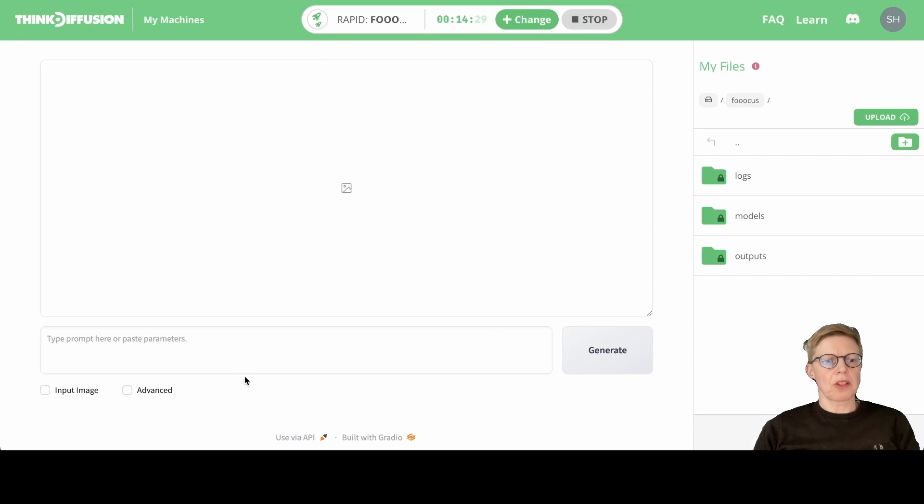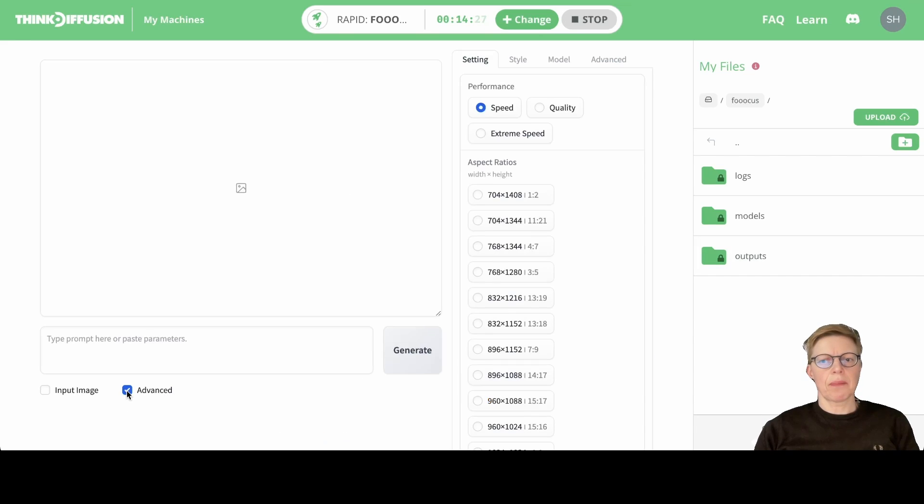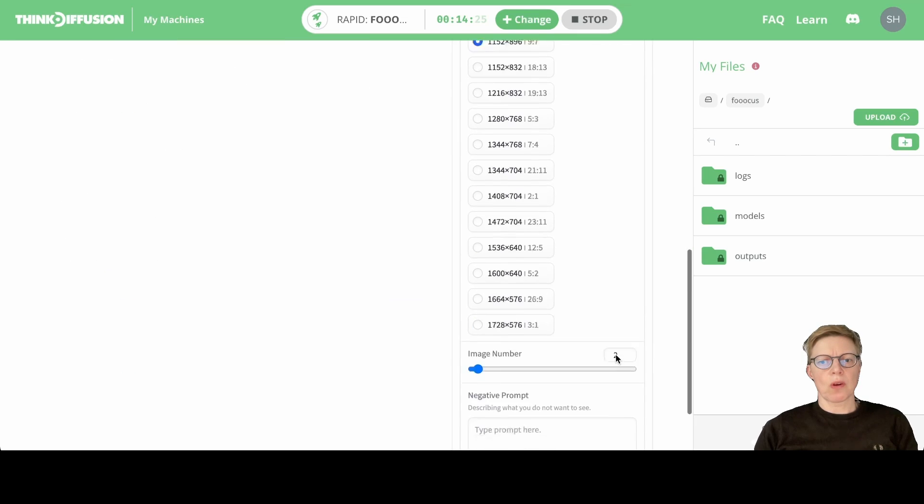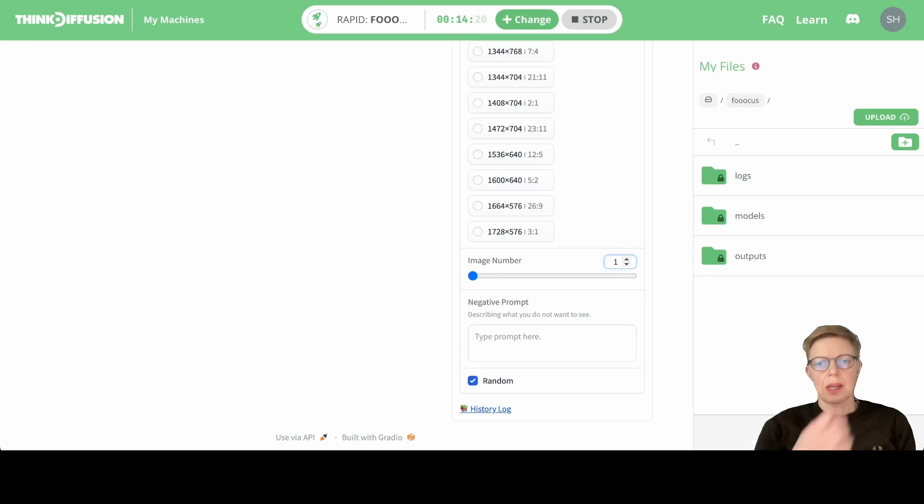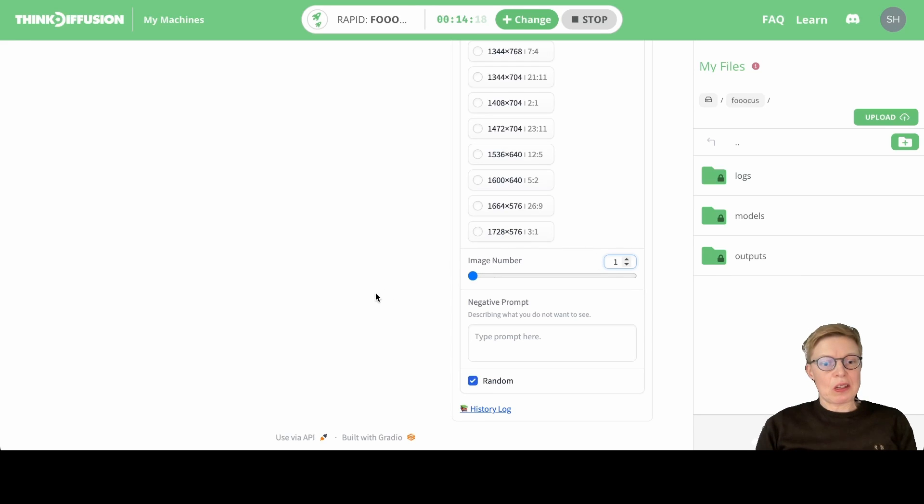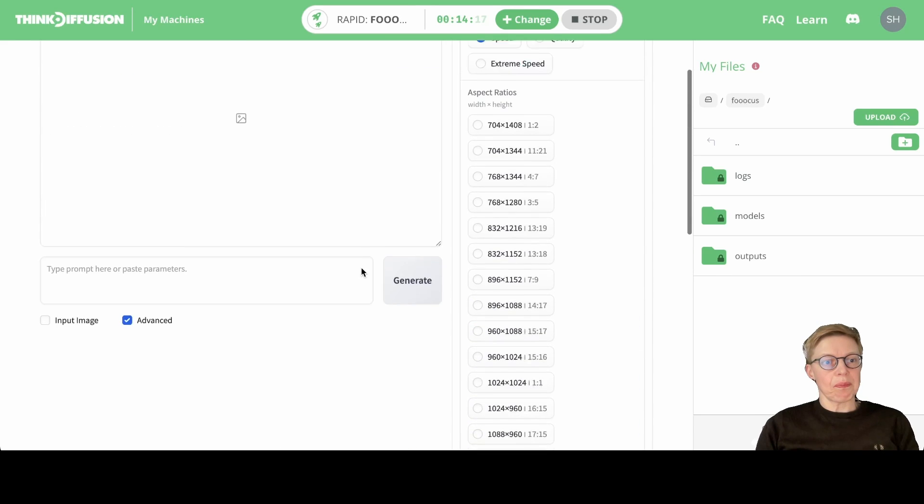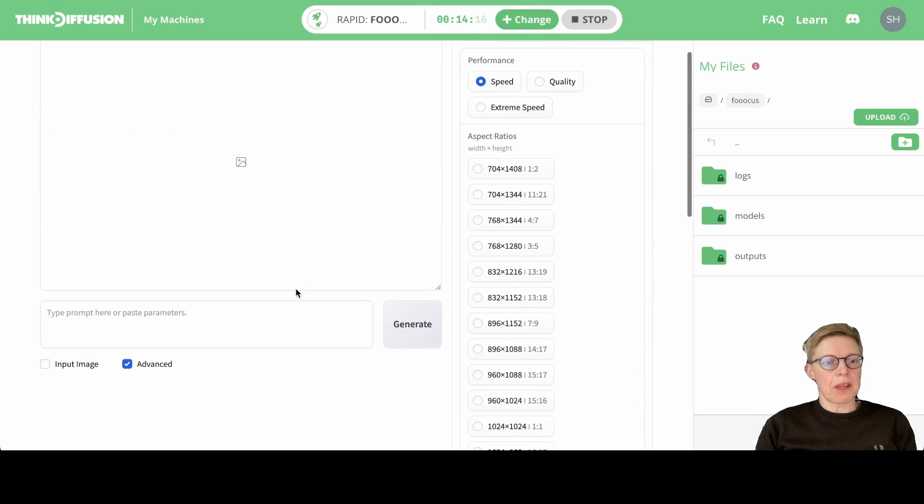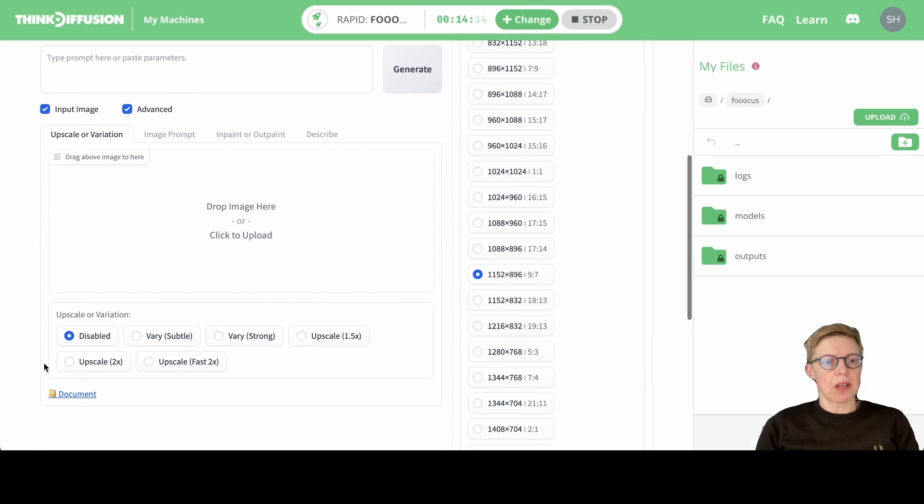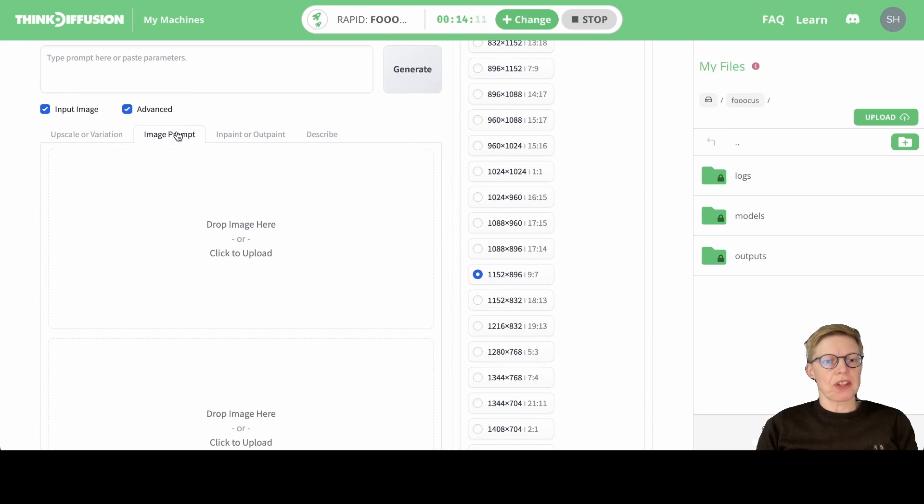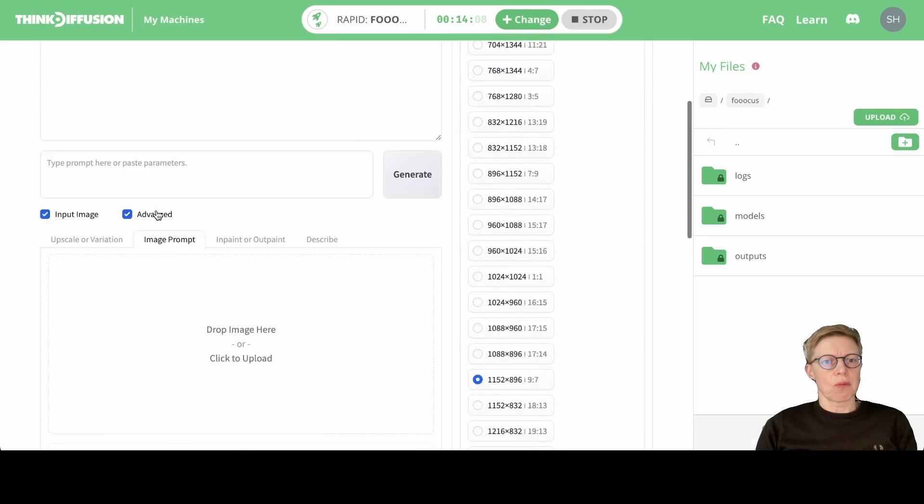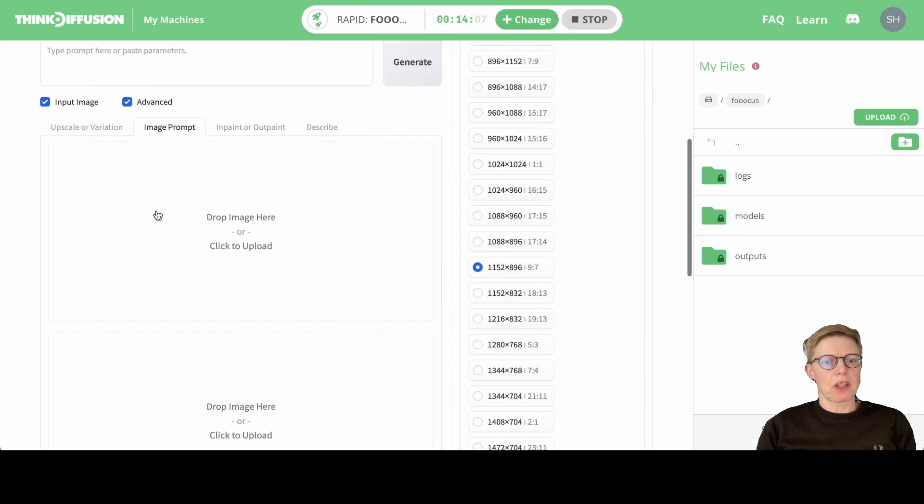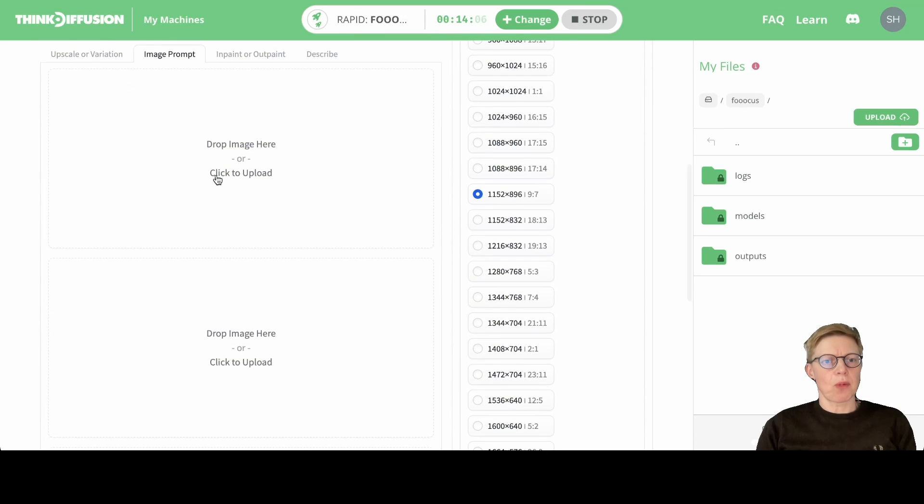Okay, so we need to first click Advanced down here and scroll down and select one image. We're just going to create one image at a time. Then back up here again, we click the Input Image option and go to the Image Prompt tab. Here we can work with four images at a time.